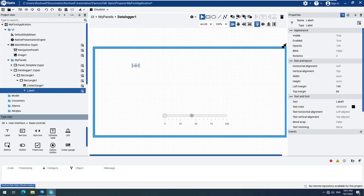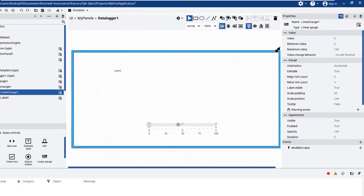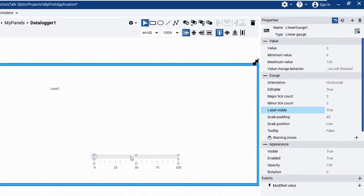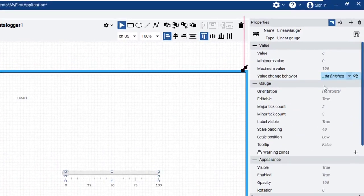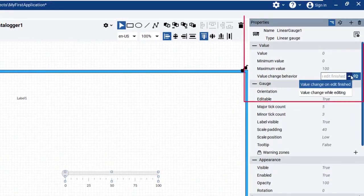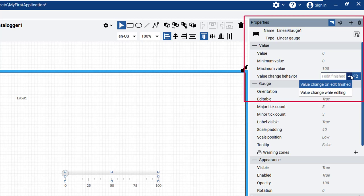Please take care when changing the settings of the Linear Gauge, as there are two different ways to set the Value Change Behavior property. We have both the Value Change on Edit finished, and the Value Change While Editing Options available. We will use the Value Change While Editing Options setting in this example.